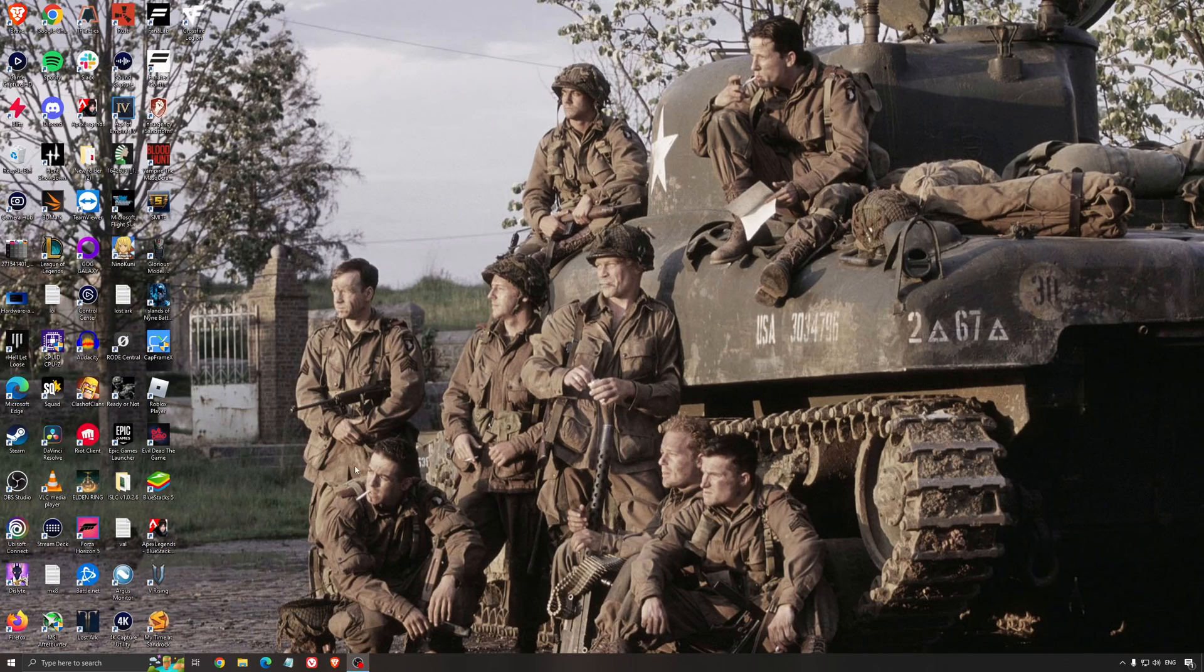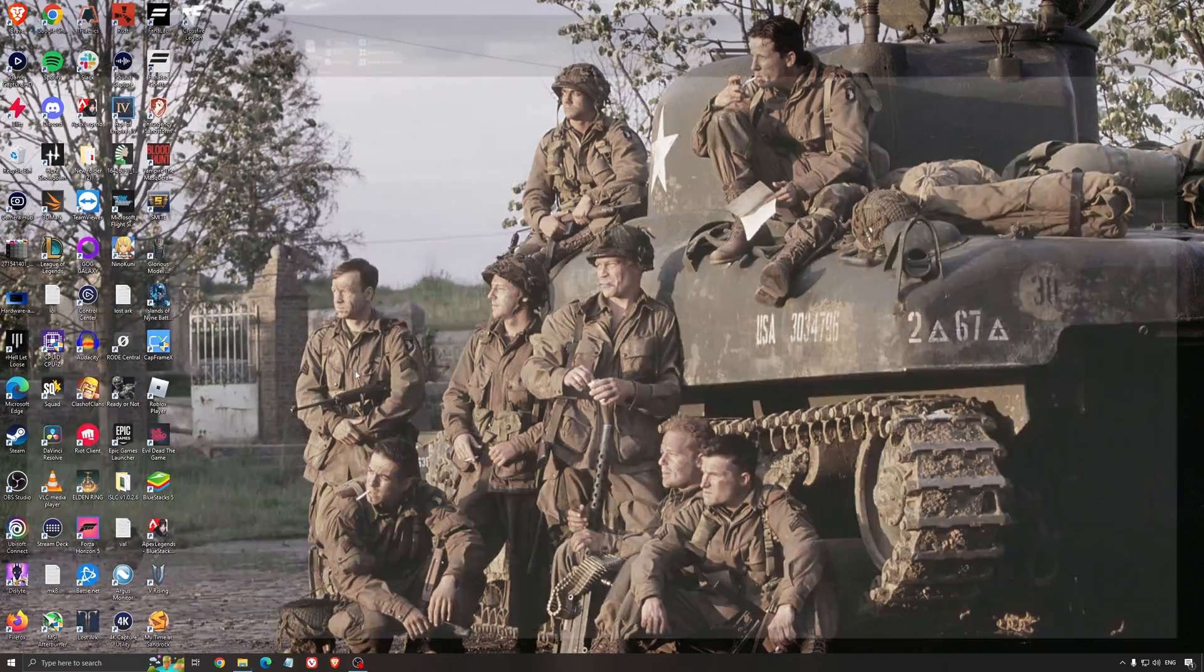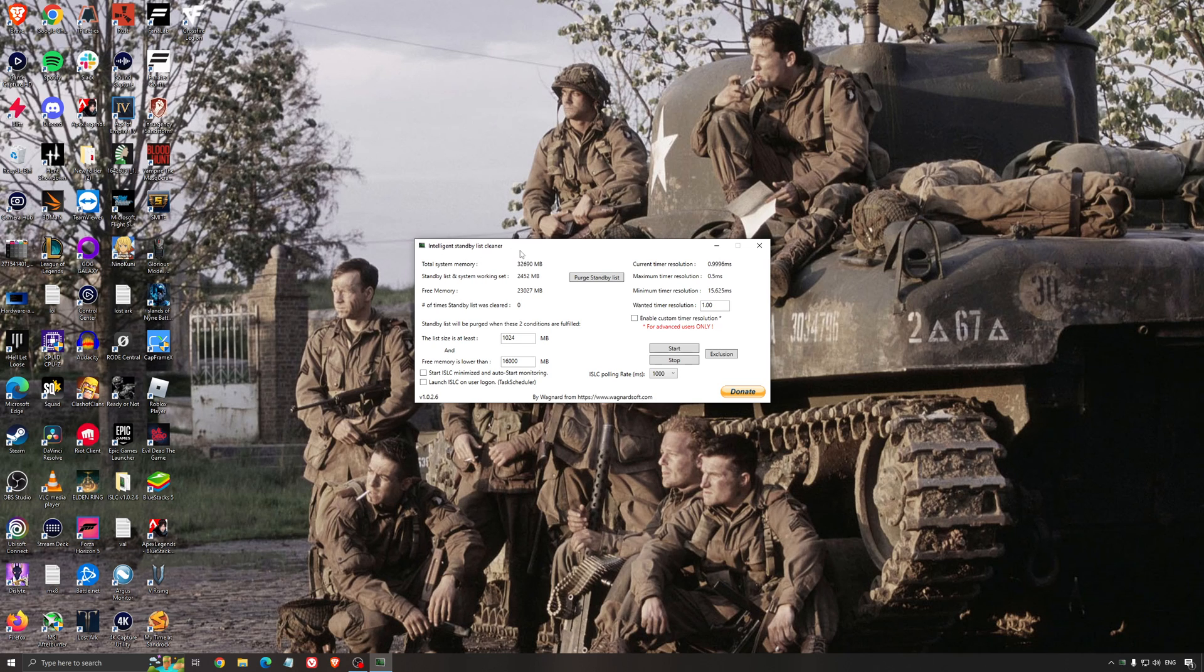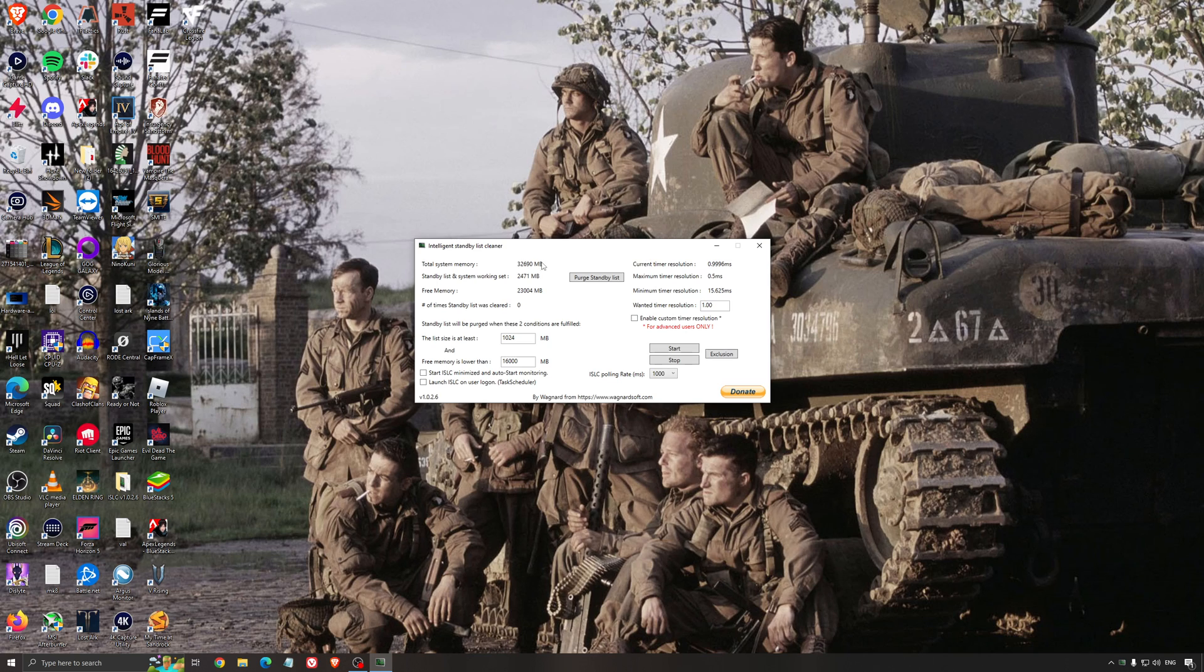Another thing that I can recommend, it's the Intelligent Standby List Cleaner. This is a software made by the guy from DDU. It's pretty amazing, honestly. It will help if you don't have a lot of RAM in your PC. So if you have 4GB of RAM, 8GB, 12GB. After that, you should be fine. Windows is doing the job properly.